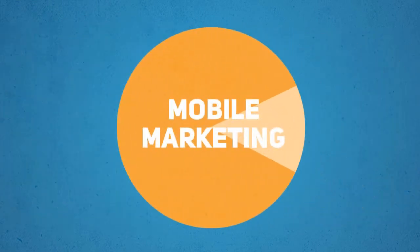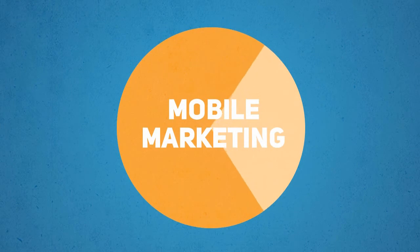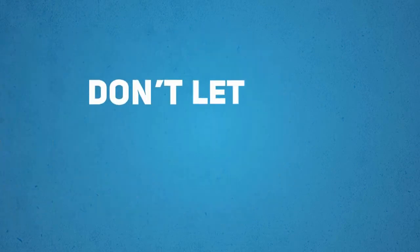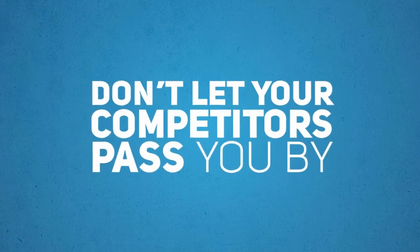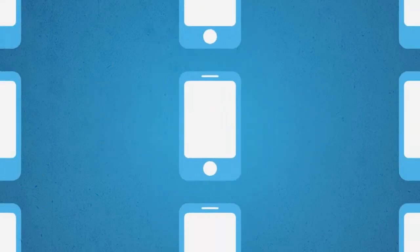The mobile world will be a huge marketing pie. And you want a slice of that pie as soon as possible. Don't let your competitors pass you by. Think smart. Think smartphone. Think millions of potential customers.